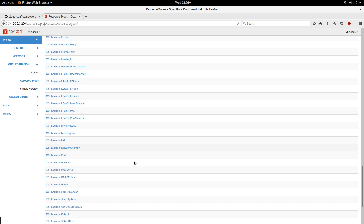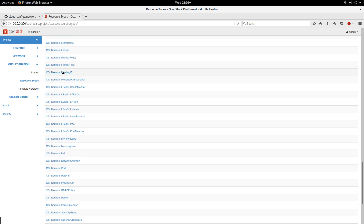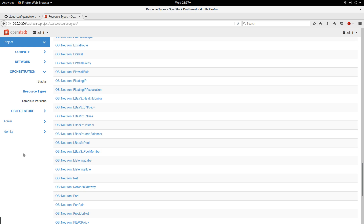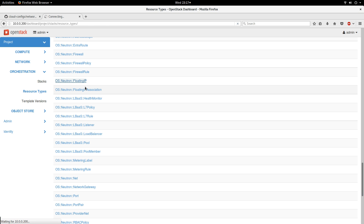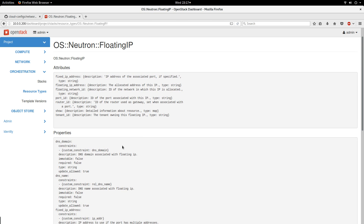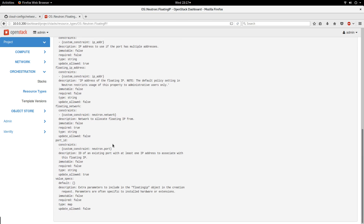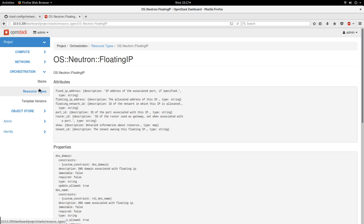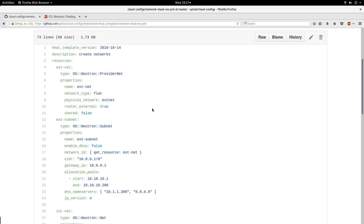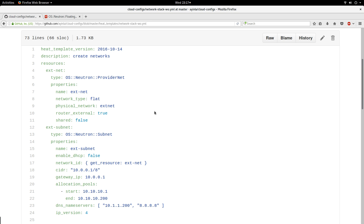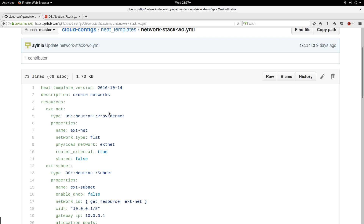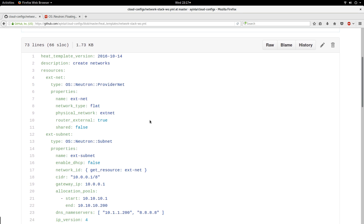Resource Types gives you help — it tells you how to use each of these resources. For example, Floating IP: if we go into Floating IP, it is going to tell us how to create a floating IP from a HOT template and gives us all the details about the values and parameters required. I'll put a link to my GitHub for this HOT template in the description if you want to take a look.